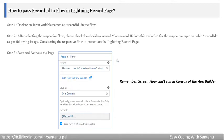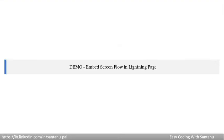After that, the same action is needed: save and activate the page. Let's see it in the demo.